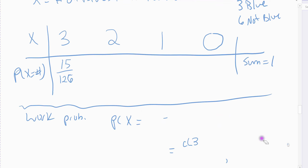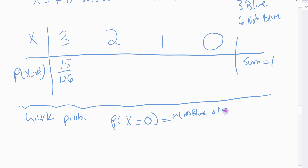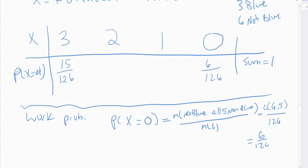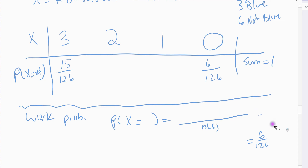For P(X=0) — no blues, meaning all 5 come from the 6 non-blues: that's C(6,5) / 126. C(6,5) = 6, so P(X=0) = 6/126.